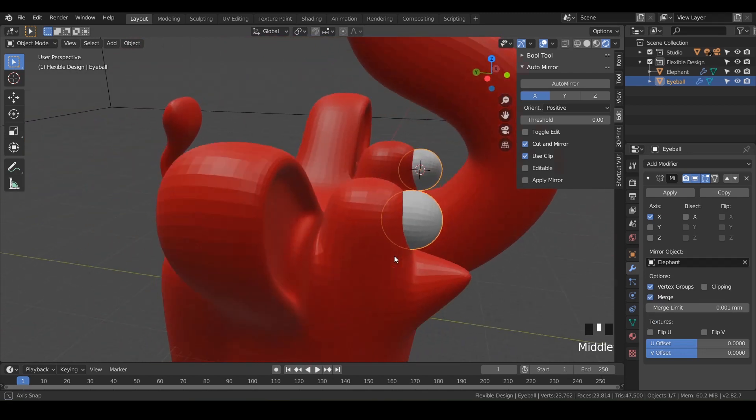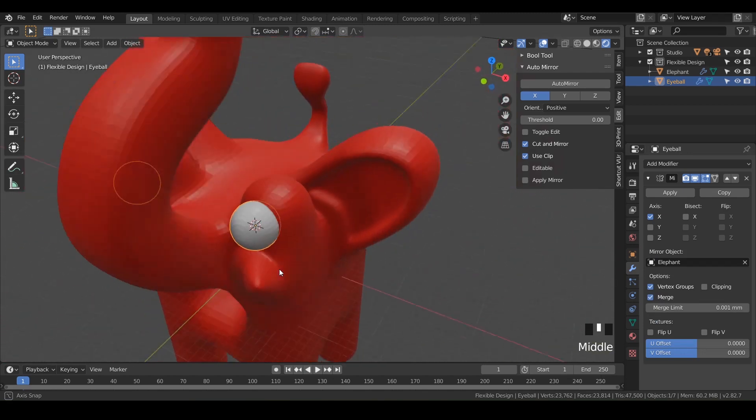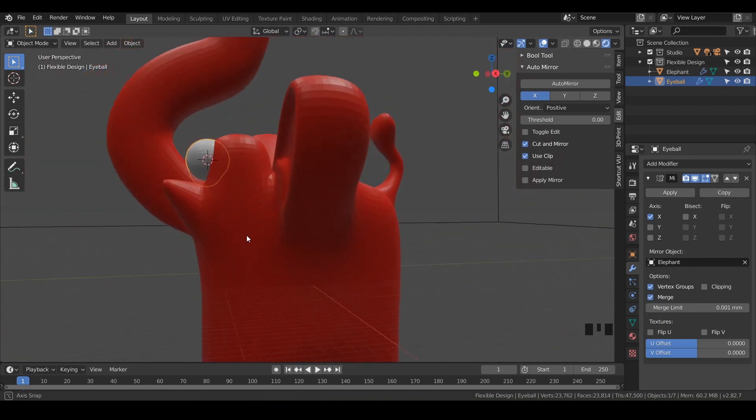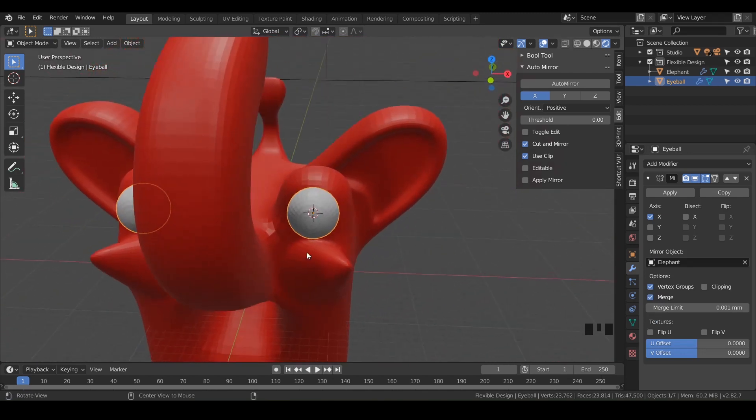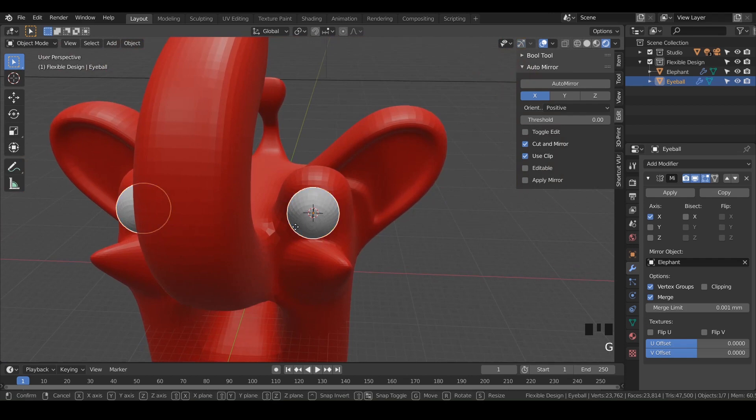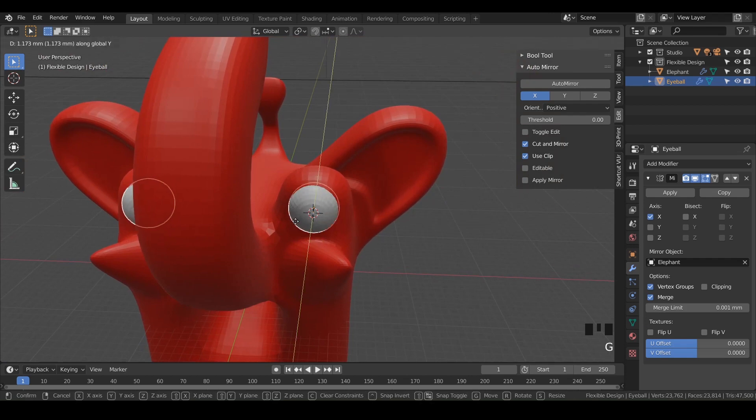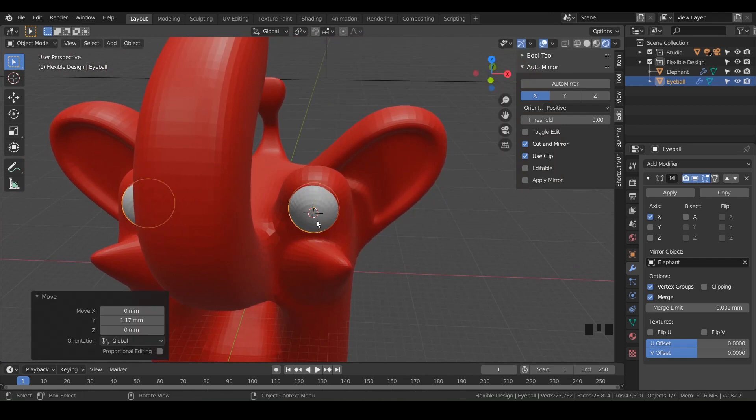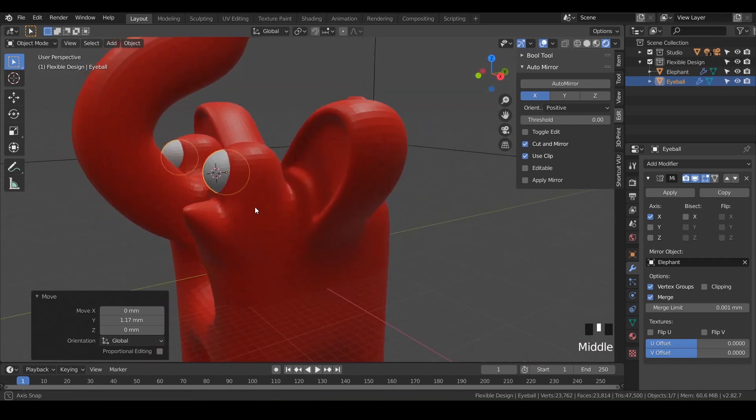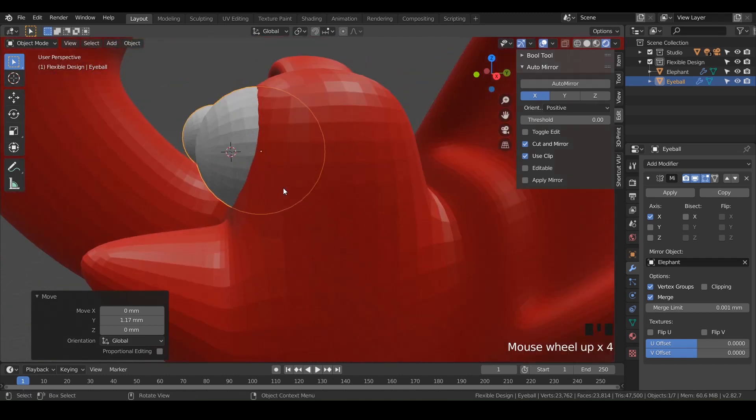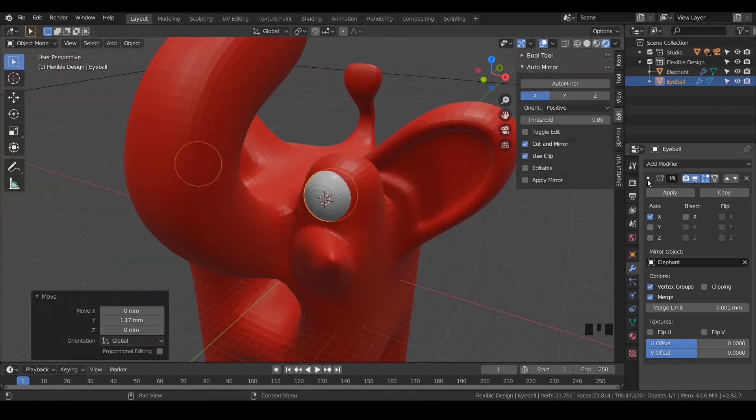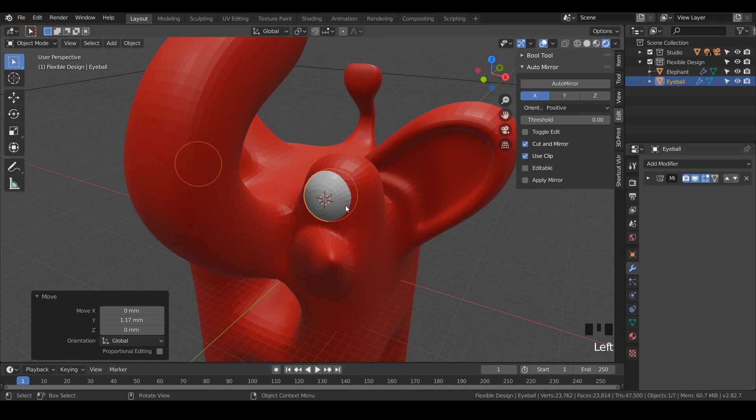So now we've got eyeballs kind of sticking out and sticking out a little too far. So let's grab one of these eyeballs, hit G and Y, and just kind of push it back into the eyeball to where they're kind of sitting out like that. That looks pretty good. And we can just twiddle that mirror modifier up.